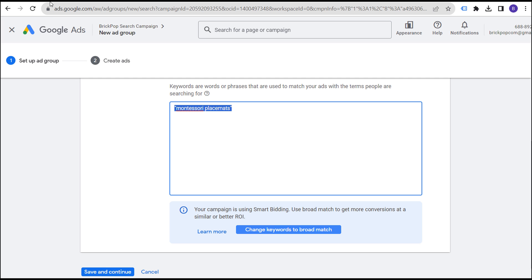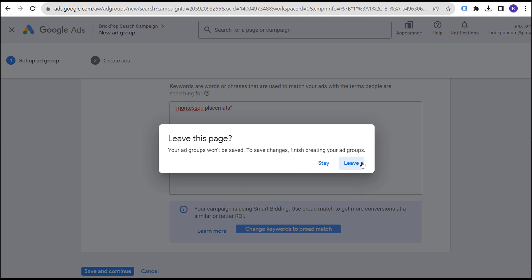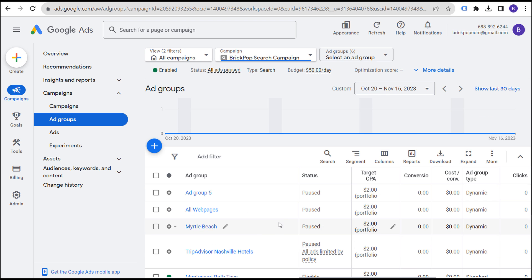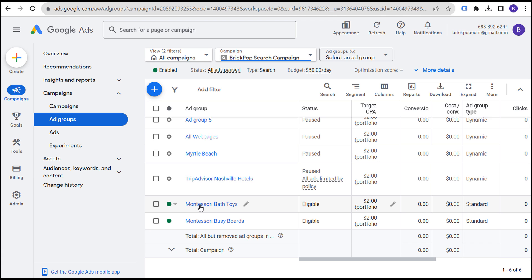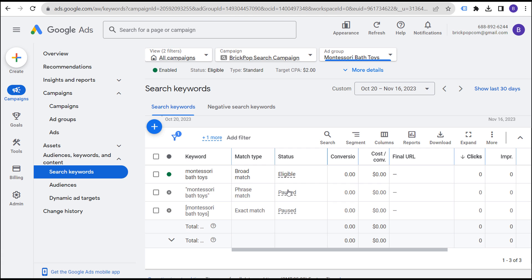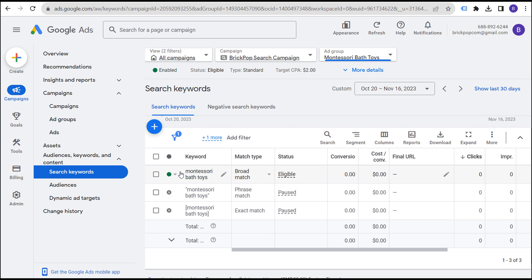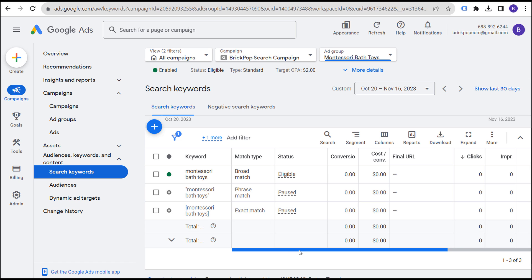That is how I look at keyword match types. What you could also do is come into your ad group and do some tests — for a week run broad match, for a week run phrase match, for a week run exact match — and see how your campaign performs. I would bet it probably performs best with phrase or exact match keywords for a week.